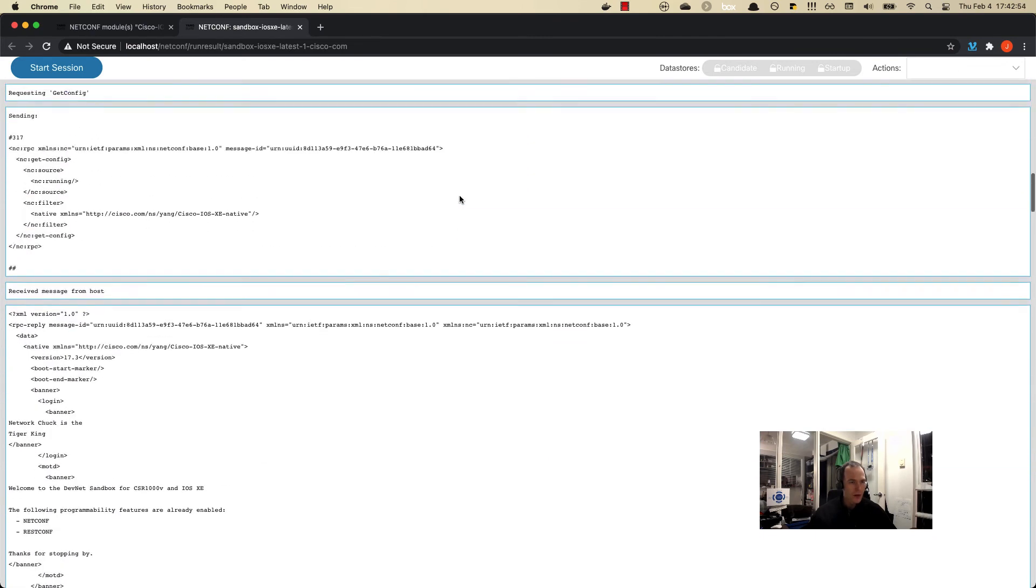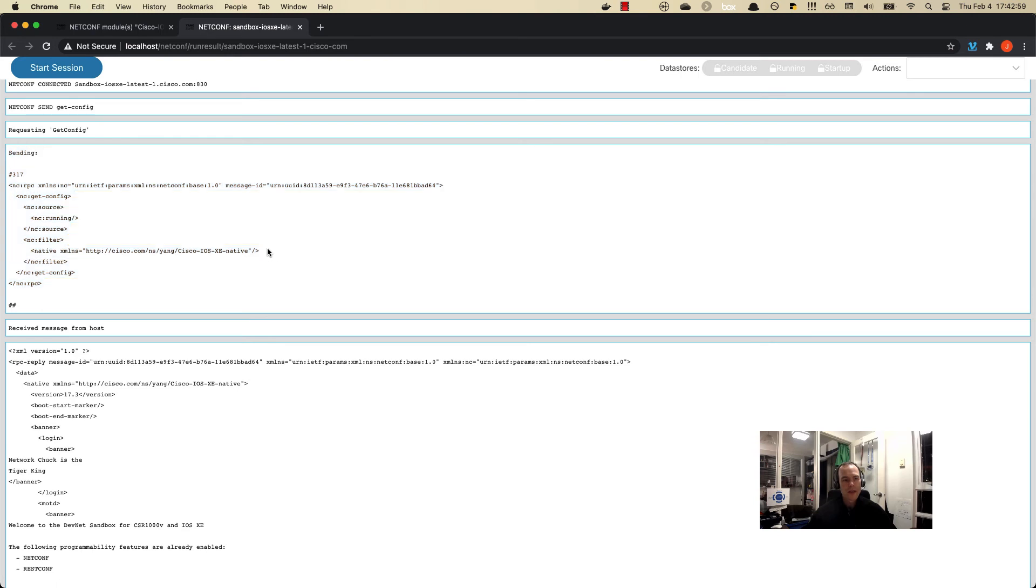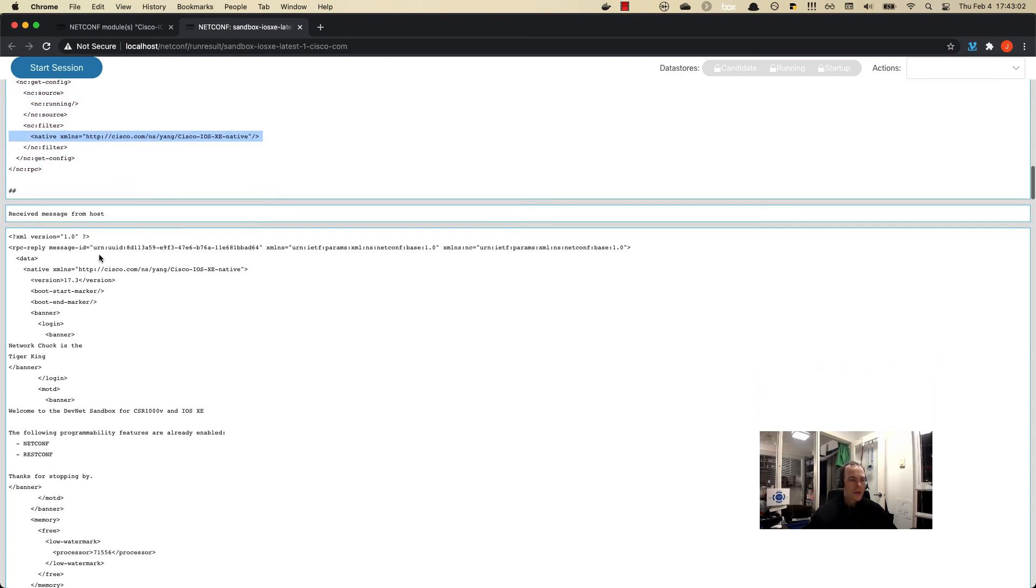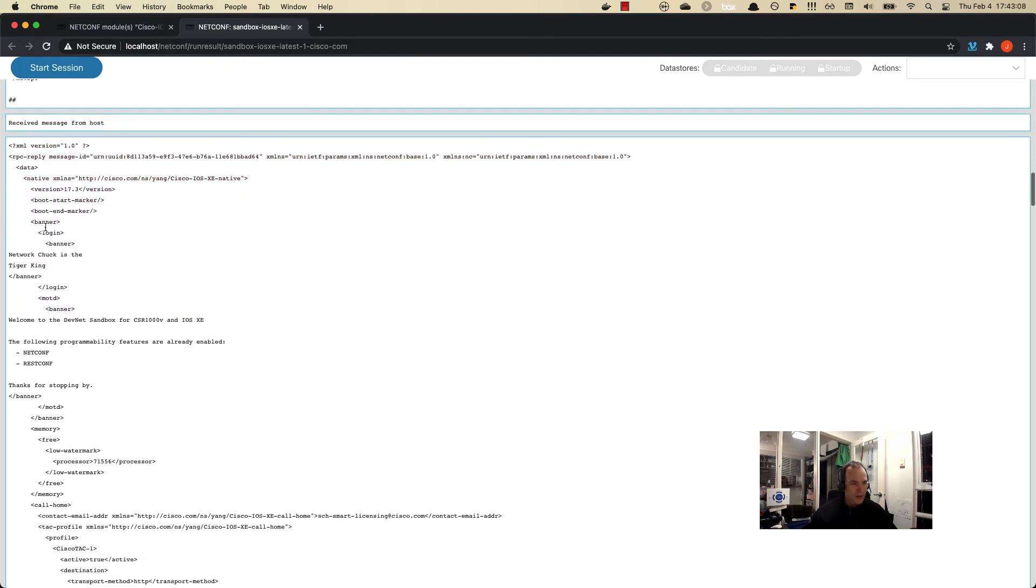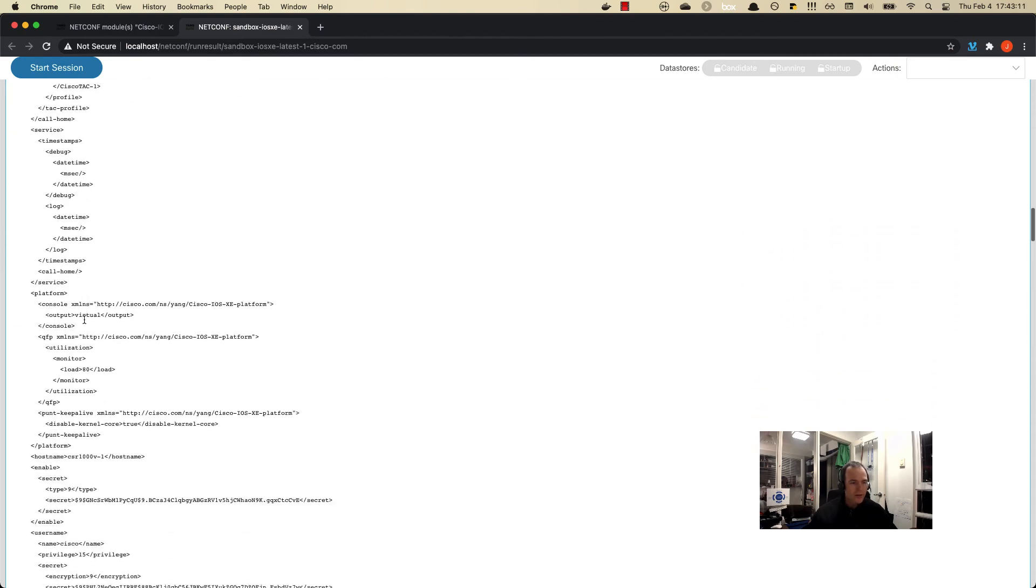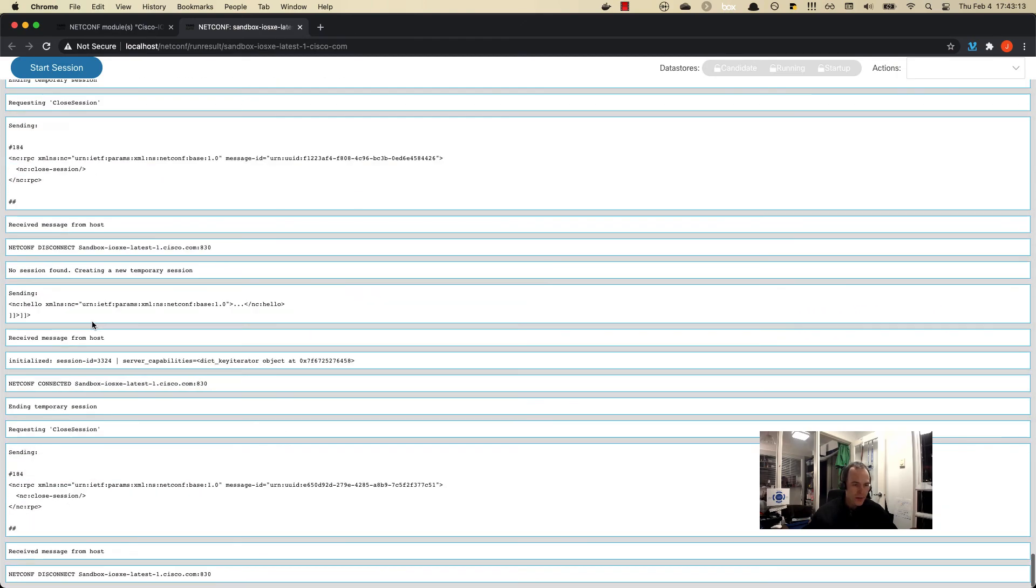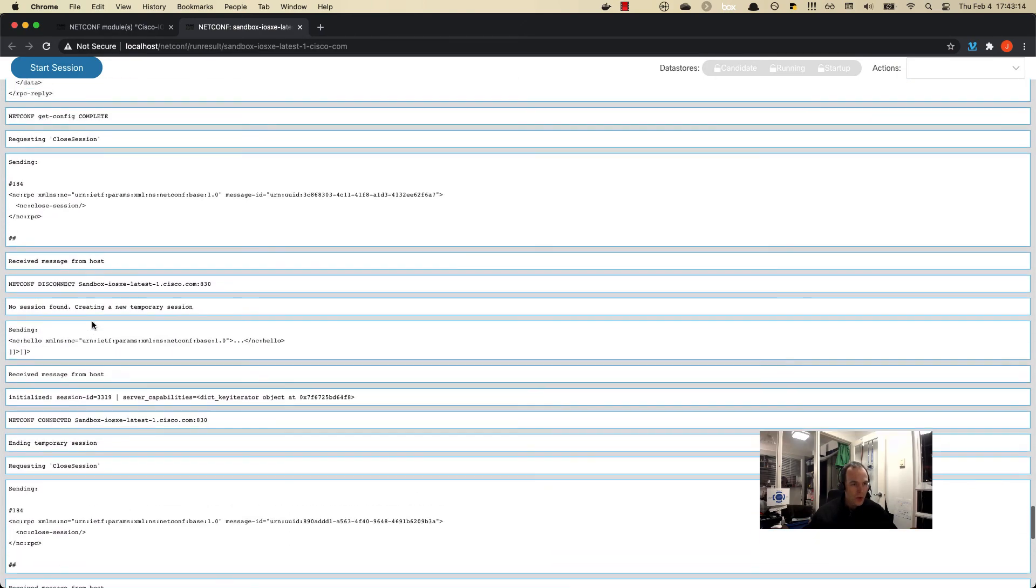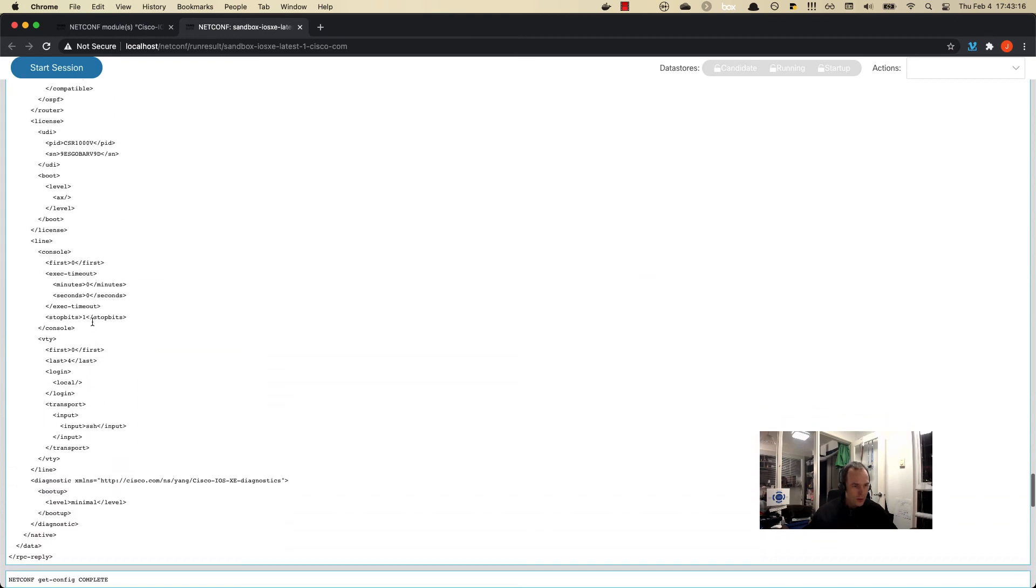That's happened. Let's scroll back up to the top and now we can see this is what we sent, which was the get against the native data model. Now here we can see the complete XML rendered running config. We see the banner that's been put on here and all of the features that's been configured.